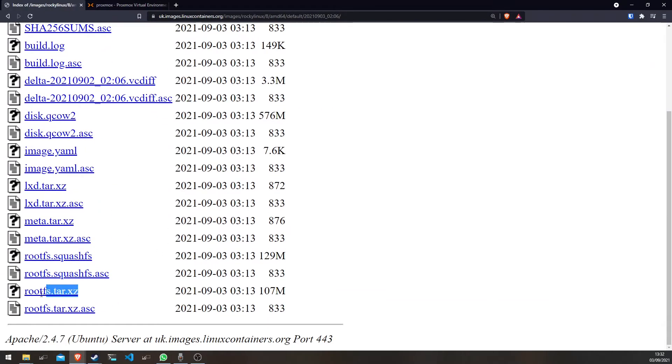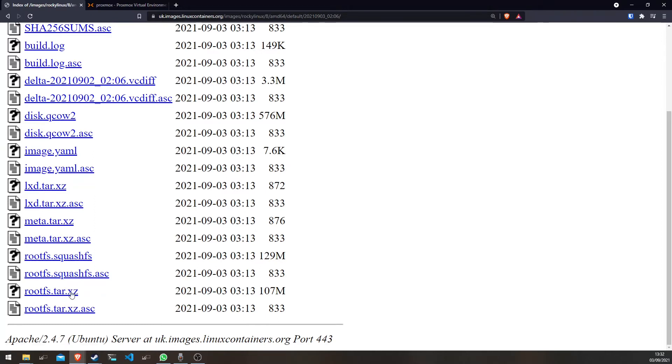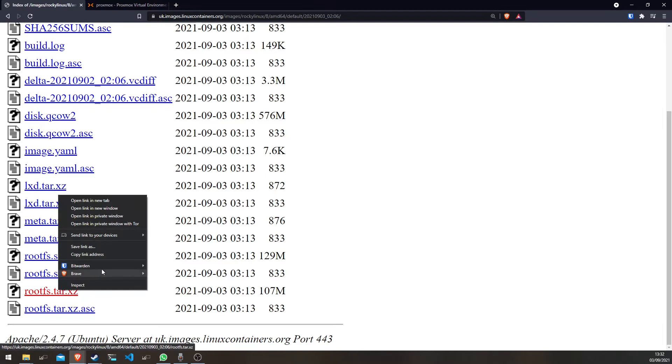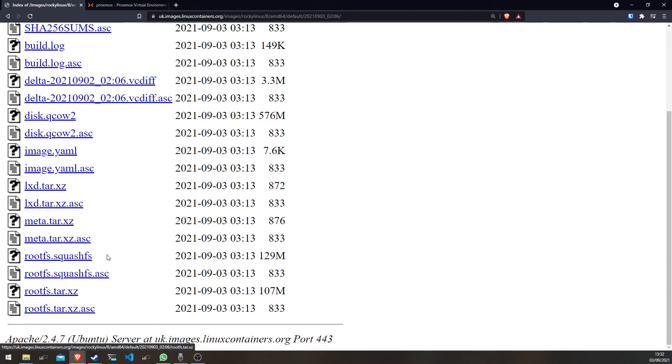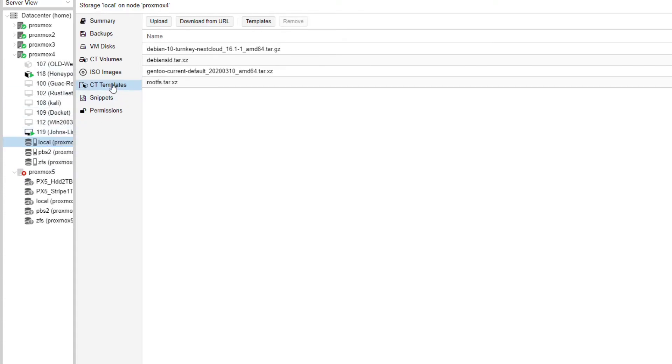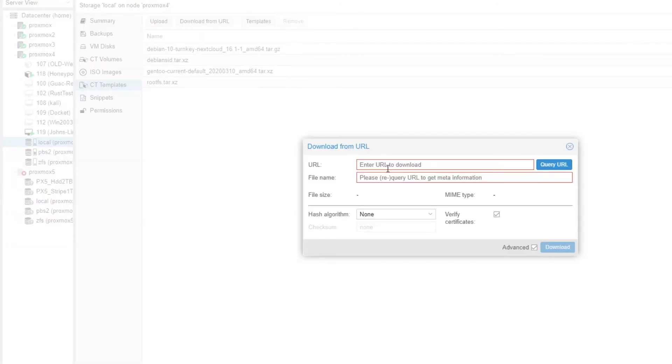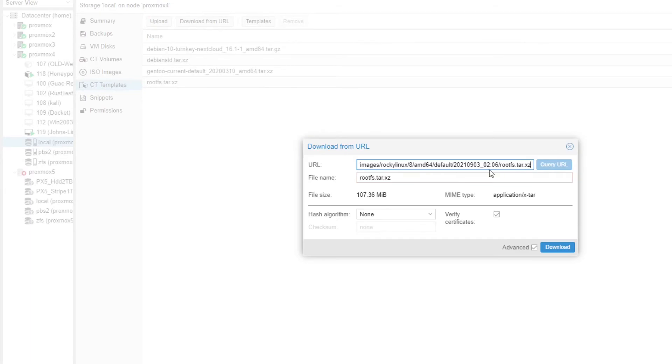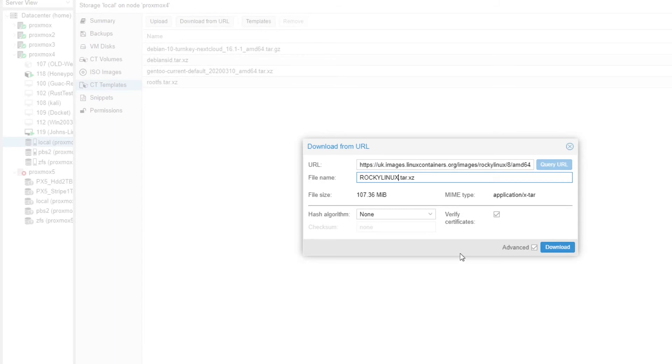Then if you download this one called rootfs.tar.xz, or in my case, if you just right-click and do copy link address, then if you go to your local storage on whatever node you want to put it on, click CT templates, download from URL, you paste that in here, query, and then just type in the name.